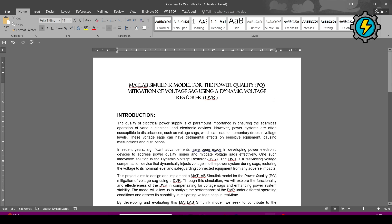Hello, assalamu alaykum. Today we will learn how to make a MATLAB Simulink model for power quality mitigation of voltage sag using a Dynamic Voltage Restorer (DVR). In this simulation, I am using a DVR to mitigate a voltage sag in the power system to improve power quality.